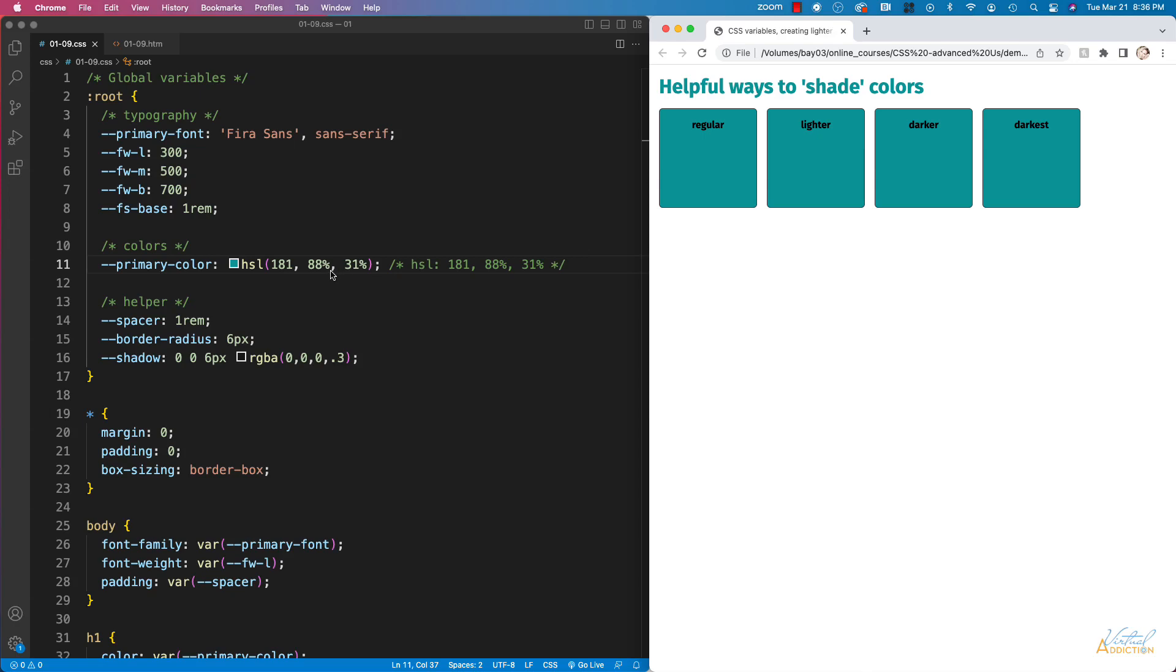Knowing this can be very helpful for us because we can actually break this down into several values and then we can uniquely change each of these. And I'm just going to show you how we can adjust lightness but you could use the same technique to actually control hue, saturation, and or lightness.